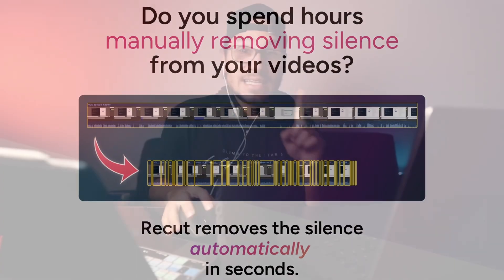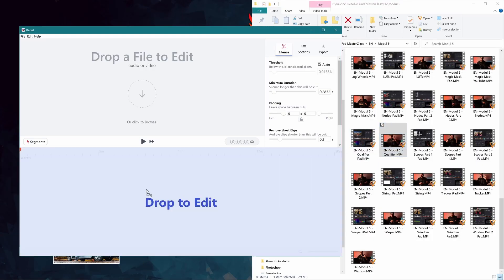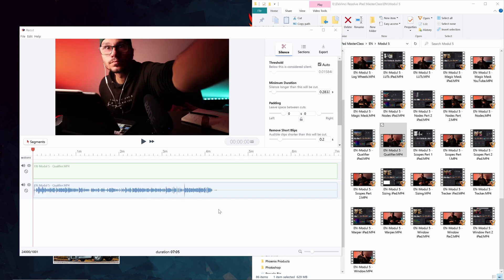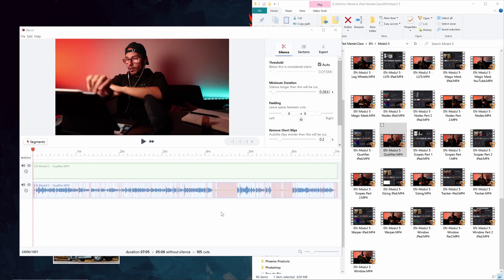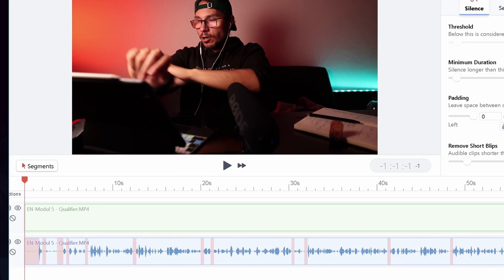There's an app called Recut, and it's as simple as that. It cuts out all the breaths and all the silence where I'm not talking, automatically, in seconds. Simple UI — I just drag and drop my footage in, it loads the whole footage, and look at all these little red dots.